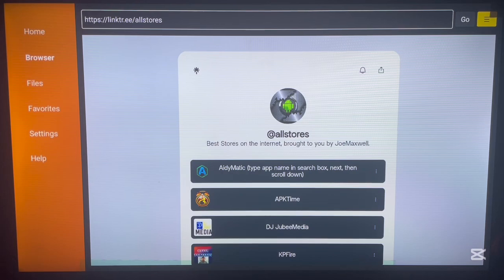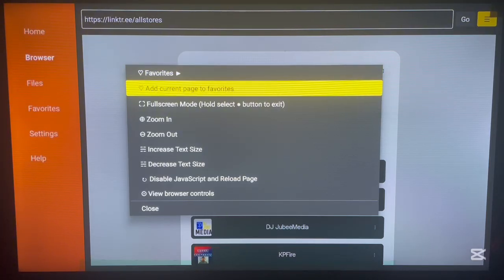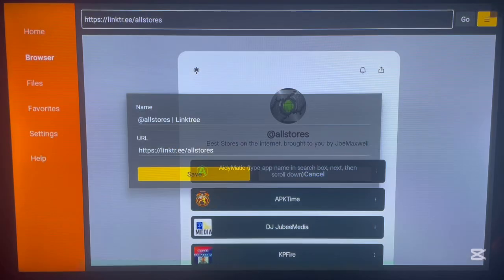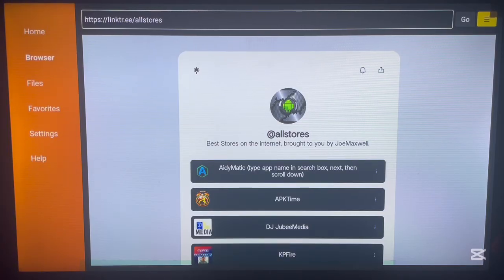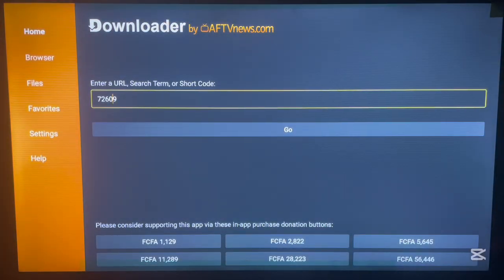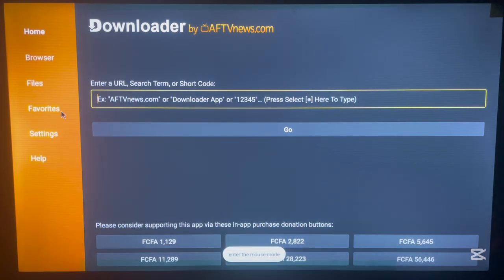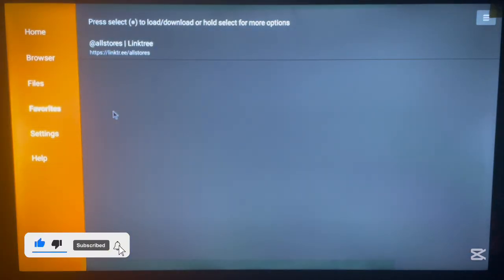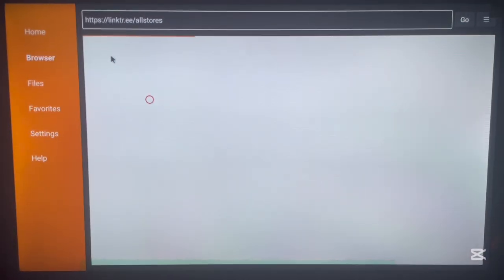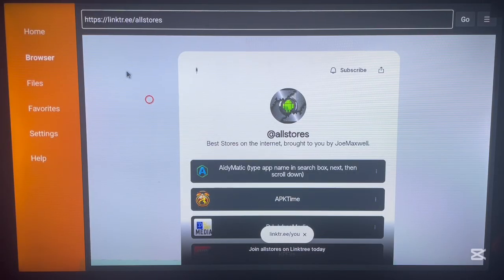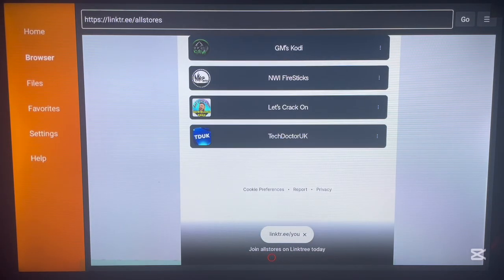Before getting into the app stores, here's something important: go to the three lines at the top right corner of your screen, click on it, and add this page to Favorites. The reason I recommend this is that next time you go back to Downloader you won't need to type the code again. Just go to your Favorites, click on the saved page, and it brings you right back — no need to type the code any longer.